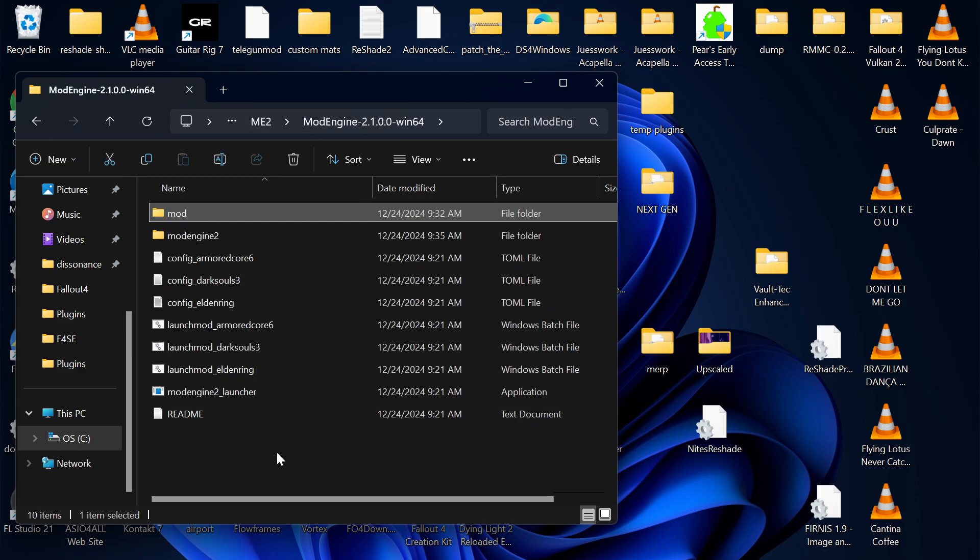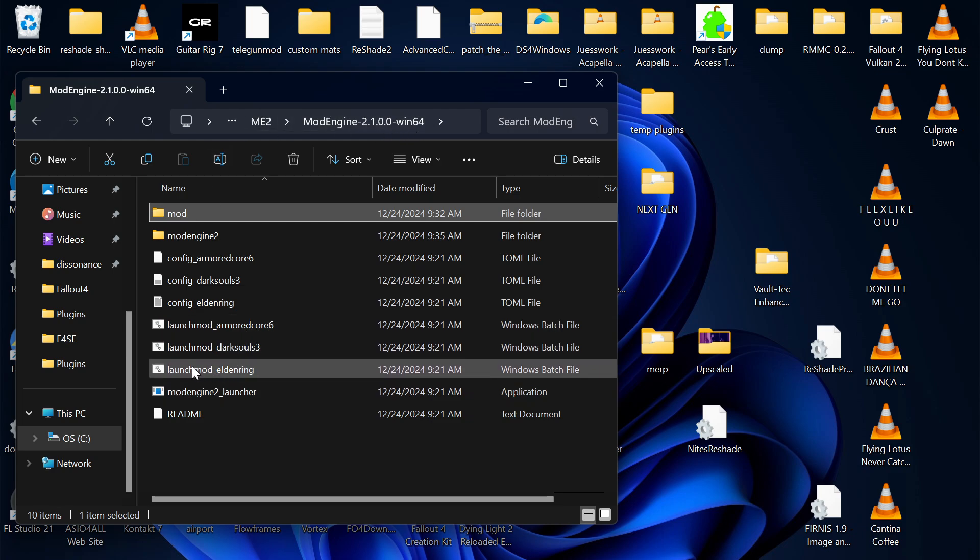This thing, ModEngine 2, knows where Elden Ring is. The only other step is if you want to disable anti-cheat and then go online, which you shouldn't.